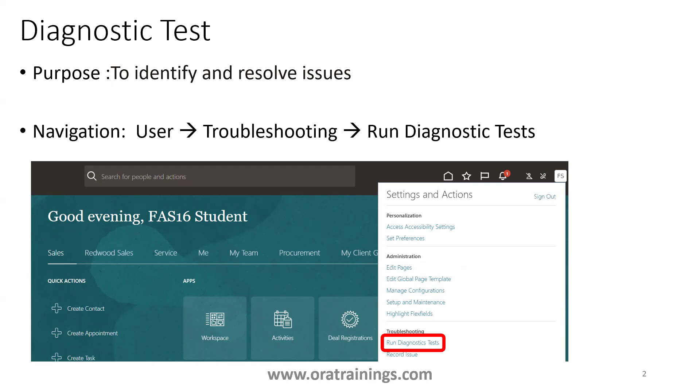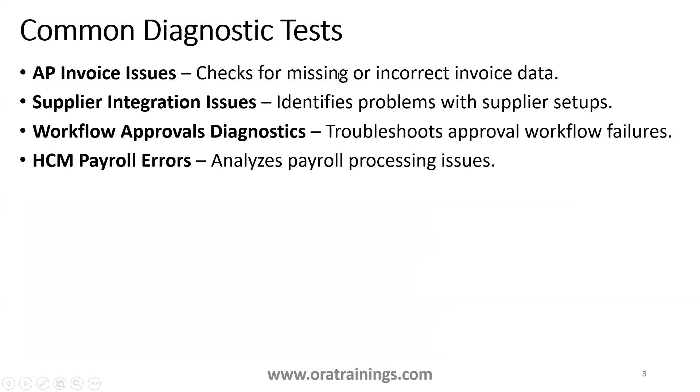How do we run it? You just need to click on your user name and then click on Troubleshooting. In that you'll find a link called Run Diagnostic Test. There are a couple of diagnostic tests which we generally use, and most of the time we use it for approval purposes, or maybe procurement supplier related configuration, or maybe HCM payroll purposes.